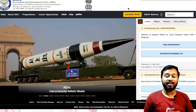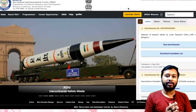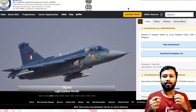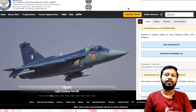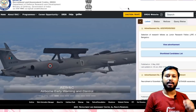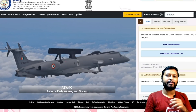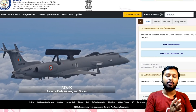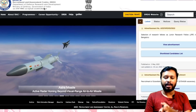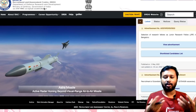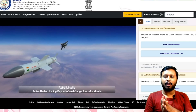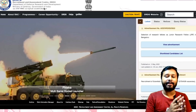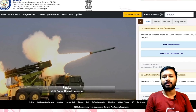Hey guys, hello everyone and welcome to the channel. This video is regarding a job notification by RAC — Recruitment and Assessment Center from DRDO. This job is a Scientist B position where you will serve for DRDO.